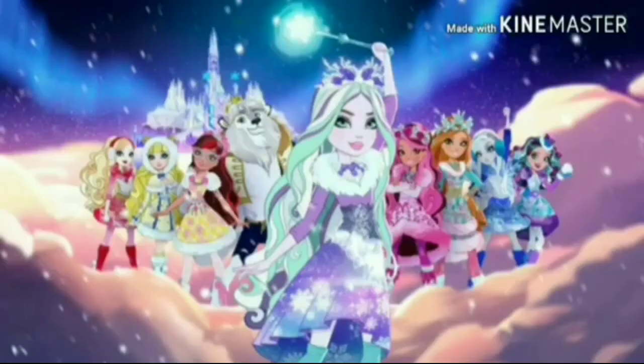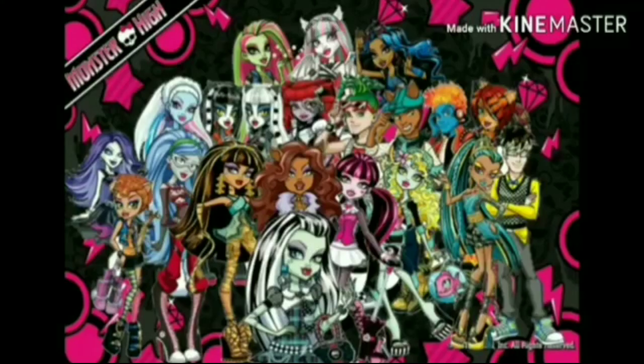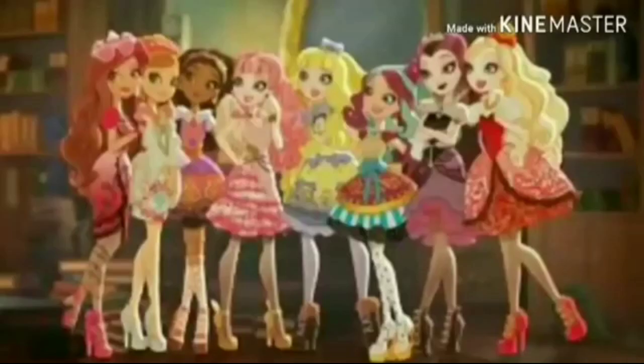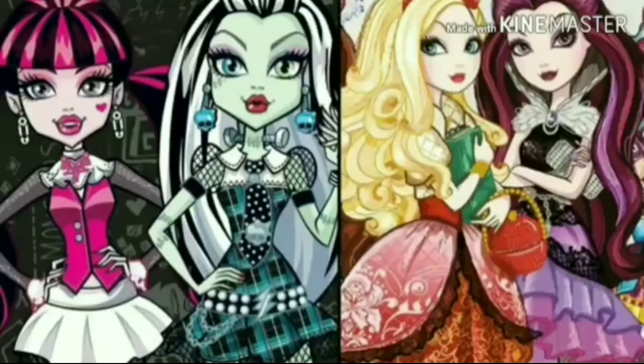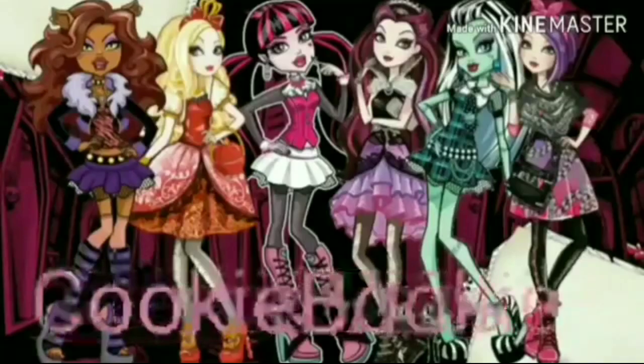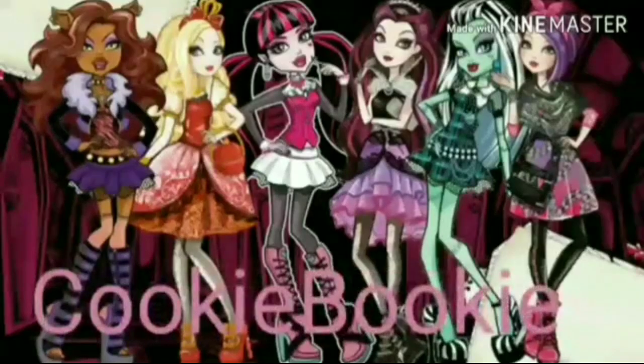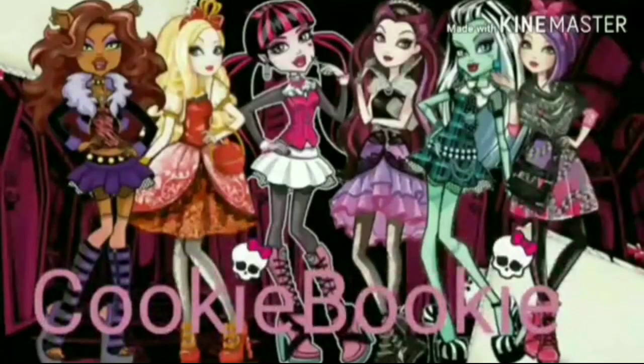We are monsters, we are proud. We are monsters, sing it loud. Oh, I can't get out of my bed. Hey guys, it's CookieBookie and welcome back to another video.